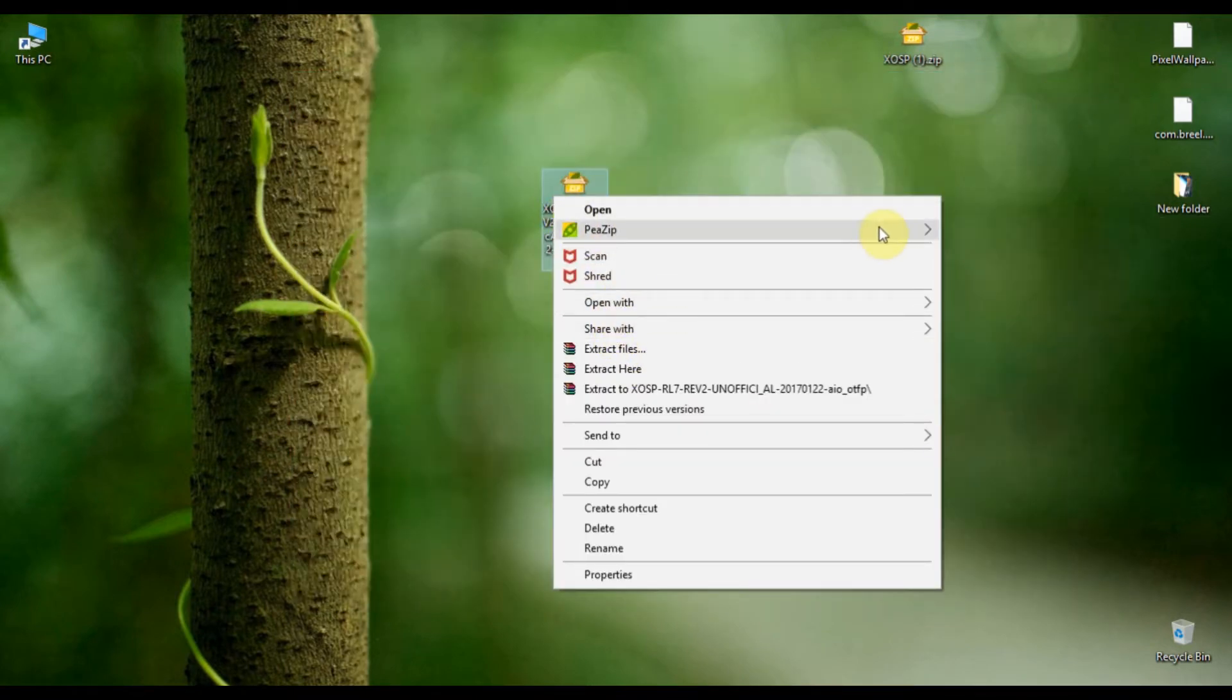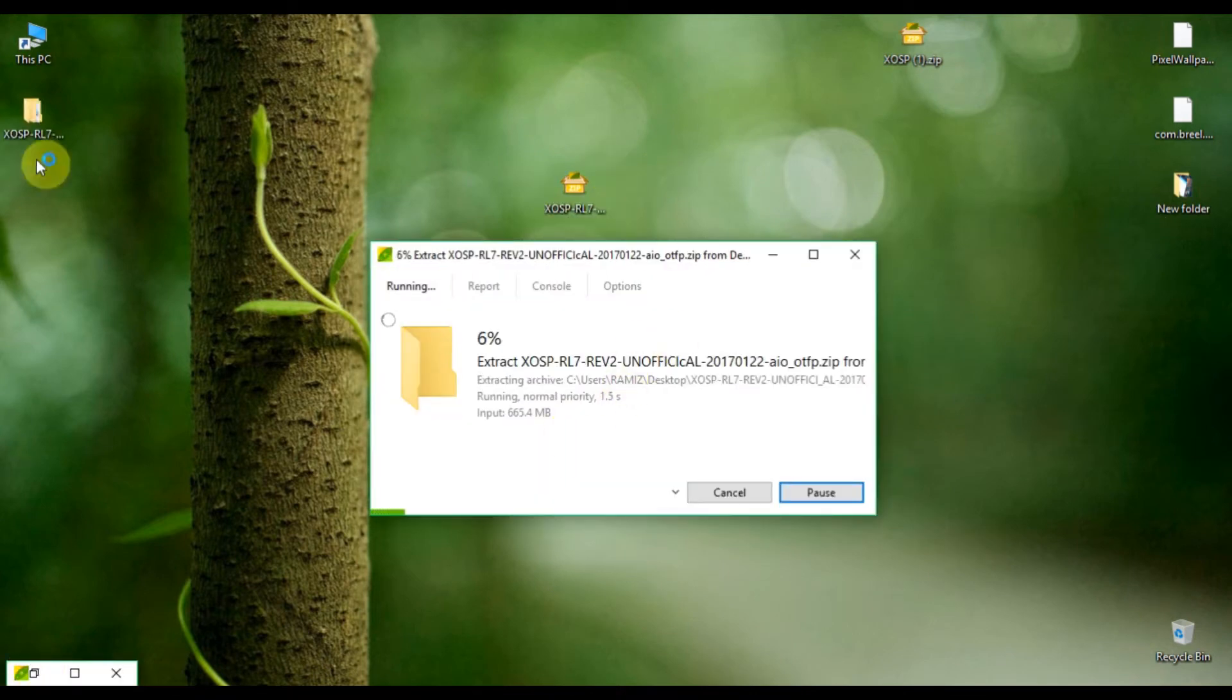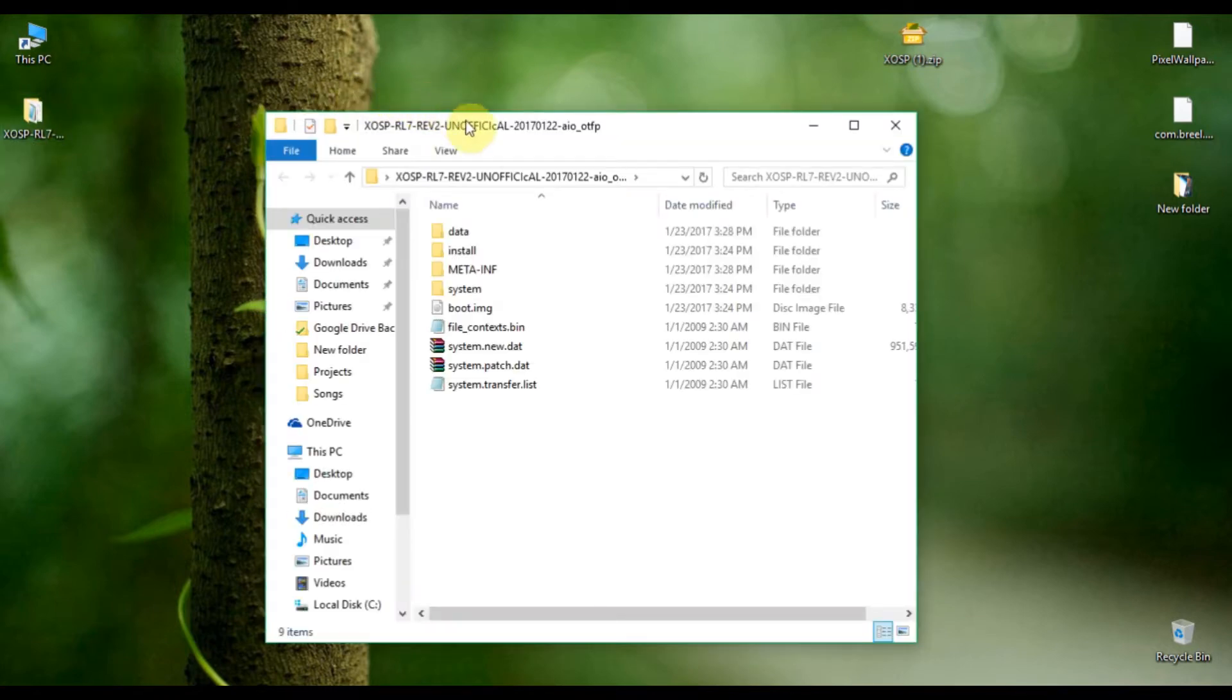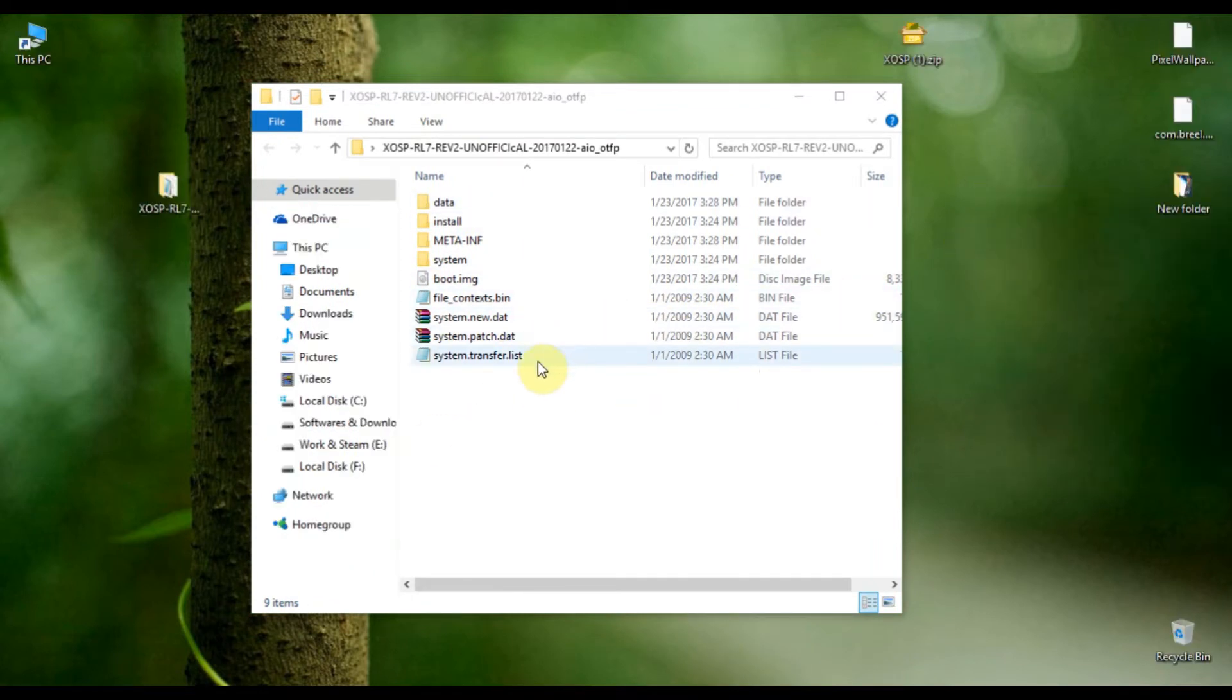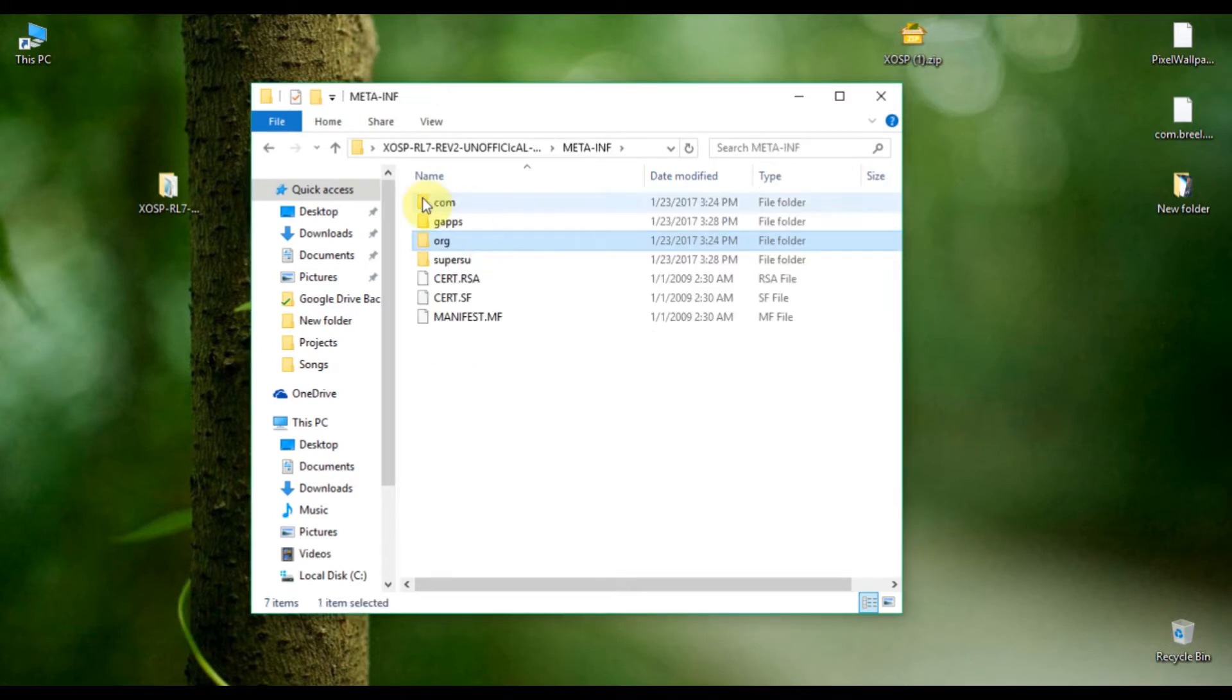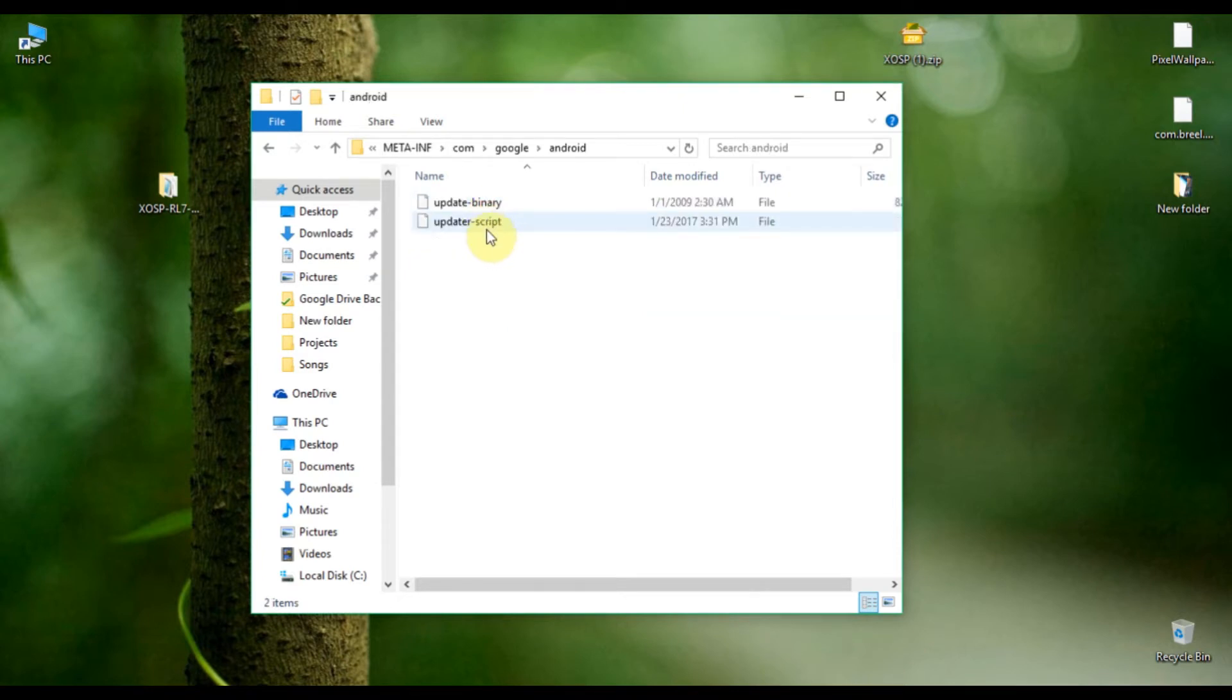Now you can see I have extracted the ROM files. Here are all the ROM files that I extracted. You have to go to the meta-inf folder, after that go to the com folder, then go to Google.